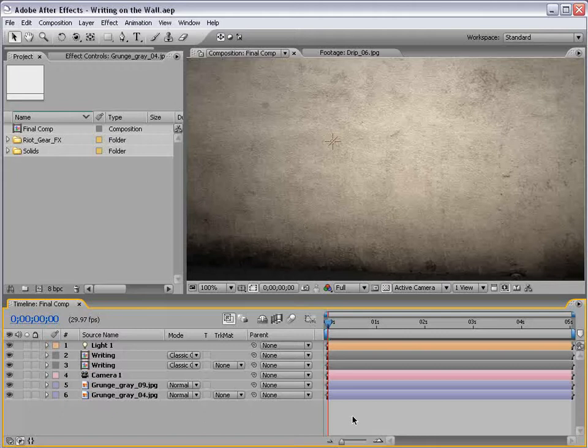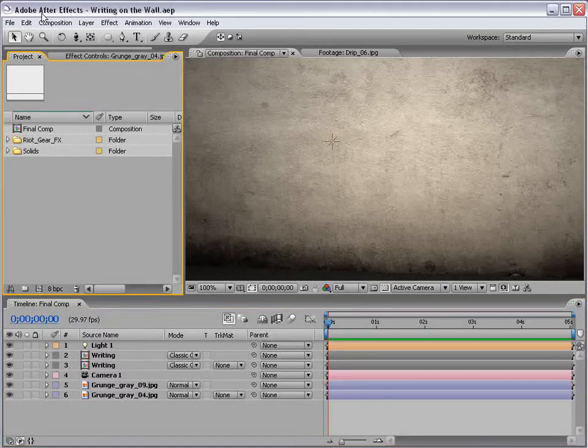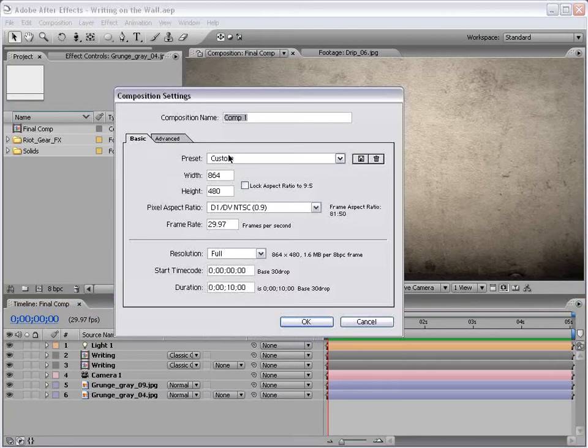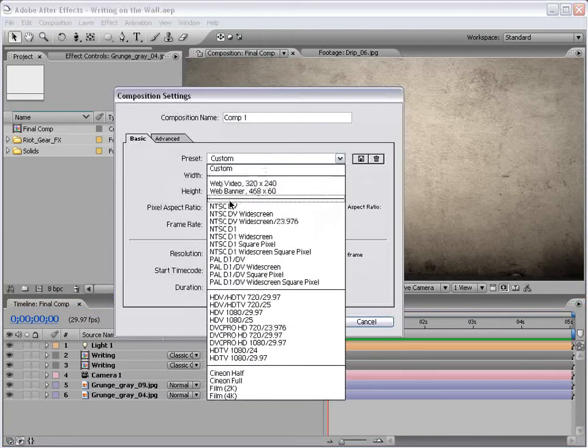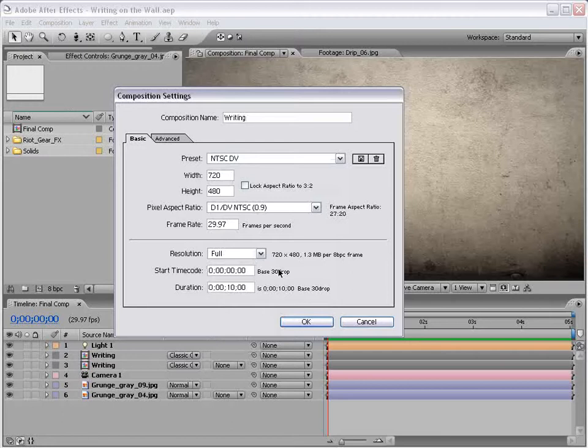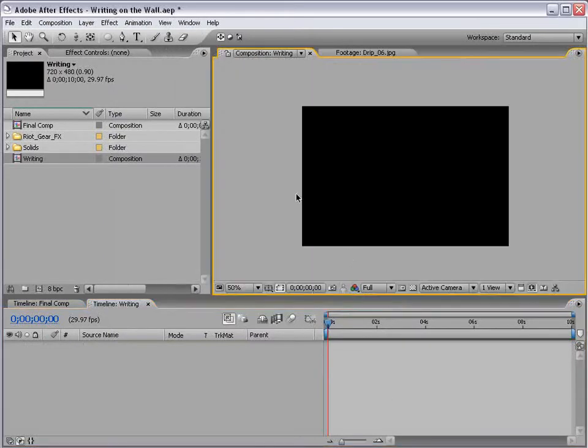In any case, let's get on with the tutorial. The first thing to do, create a new composition. We use the NTSC DV. We'll call this Writing. So, we're going to make our animation.